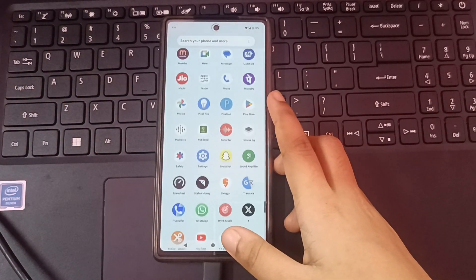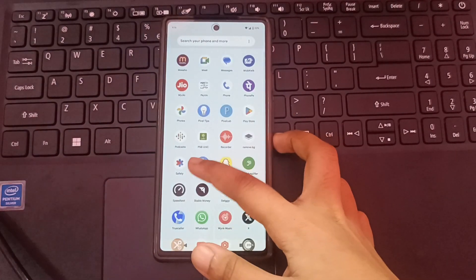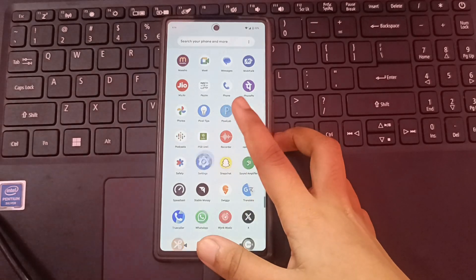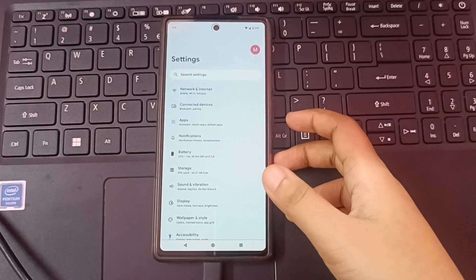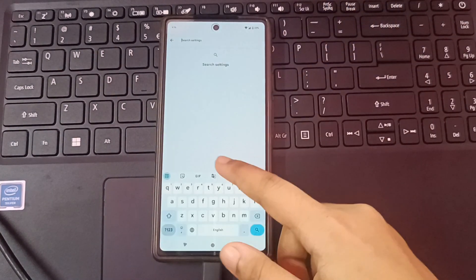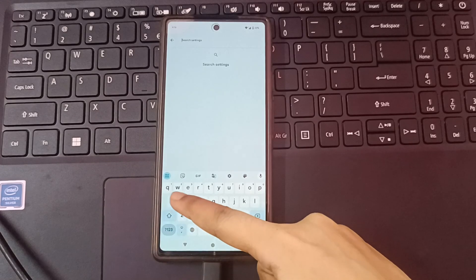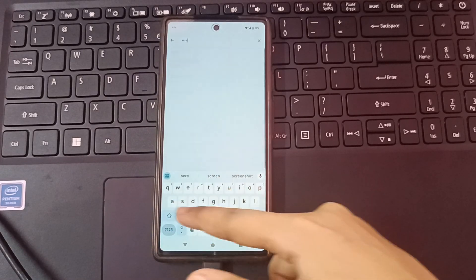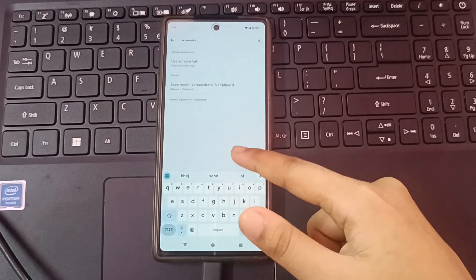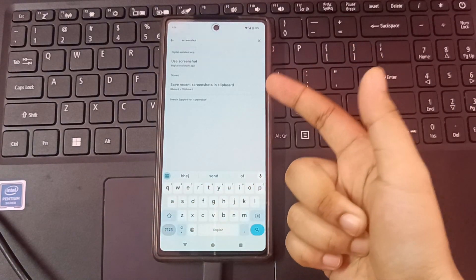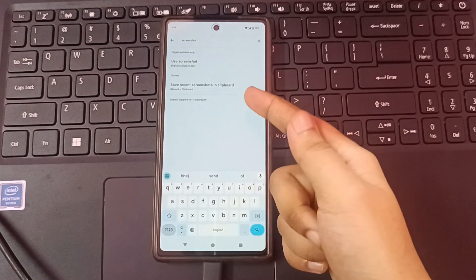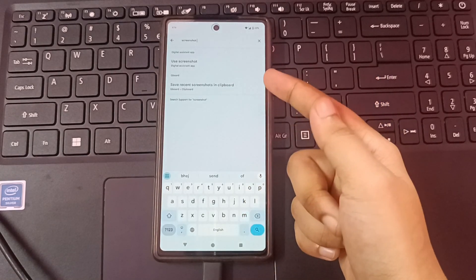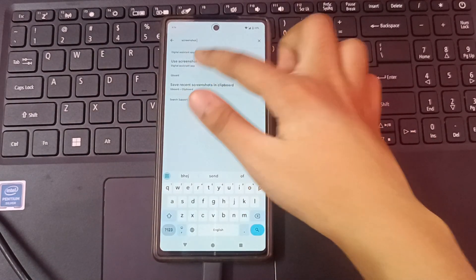First of all, you have to click on Settings. When you move to Settings, you can search for screenshot. Suppose I search here for screenshot, then here you can see 'Use Screenshot' or 'Screenshot in Clipboard', so you can select 'Use Screenshot'.